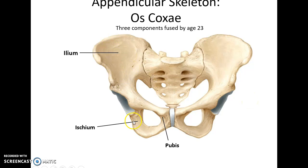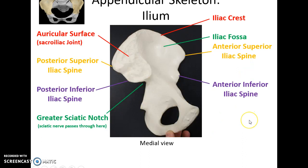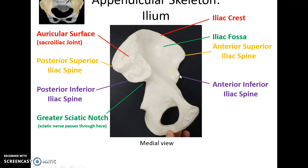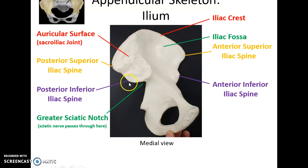The superior ilium, the posterior inferior ischium, and the anterior pubis. The ilium has a lot of structures associated with it: the iliac crest running on top, a smooth depression called the iliac fossa, the anterior superior iliac spine, and the anterior inferior iliac spine. Over to the other side, you see this rough patch — that's the auricular surface that articulates with the sacrum. At the very back of that is the posterior superior iliac spine, the posterior inferior iliac spine, and then the greater sciatic notch.